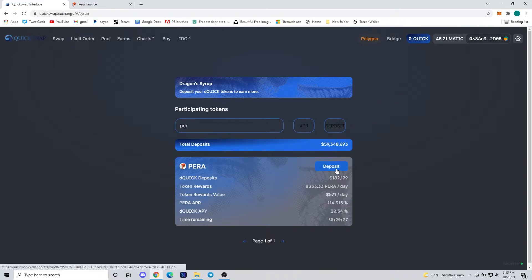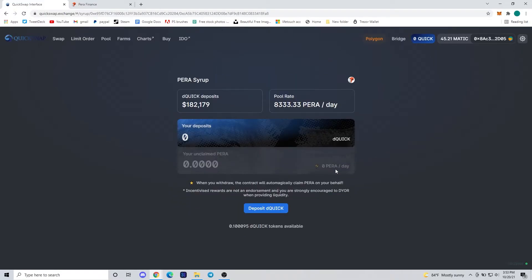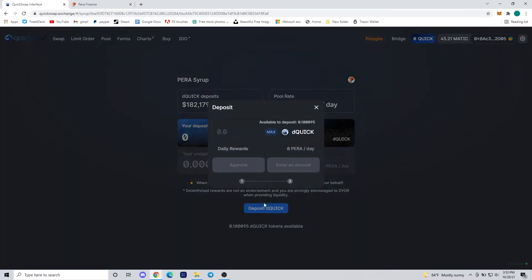We're going to do so by going to the Farms tab on the main page and going to Dragon Syrup once we've acquired our dQUICK.